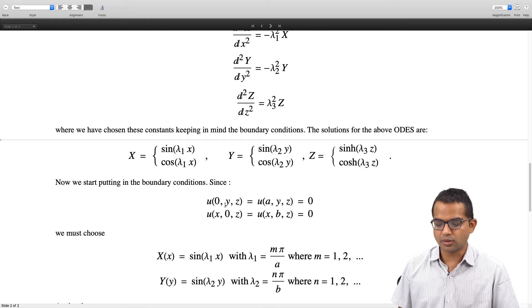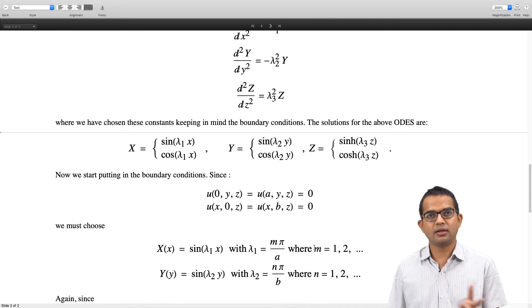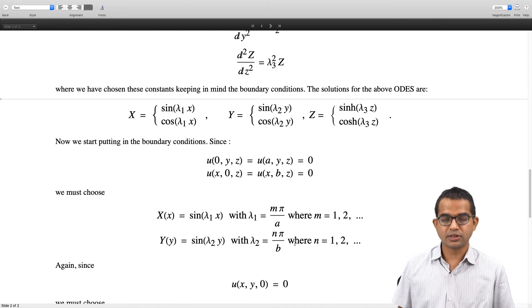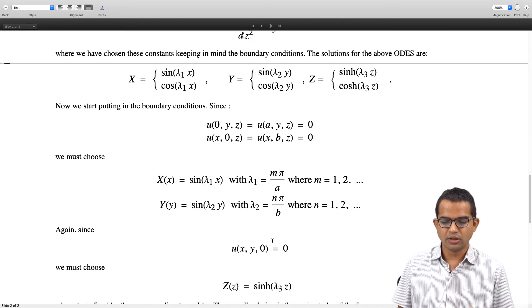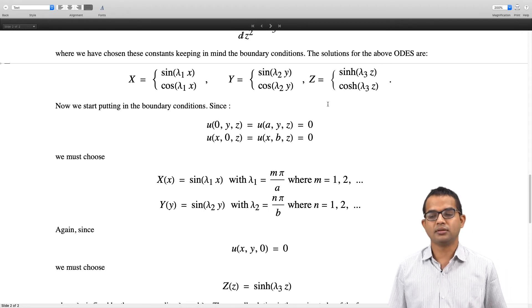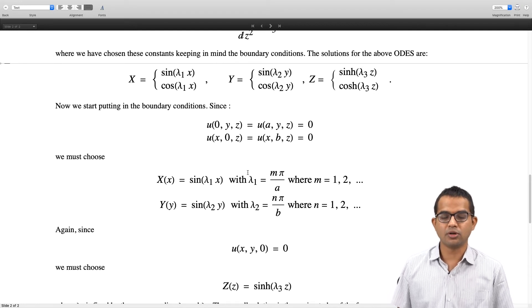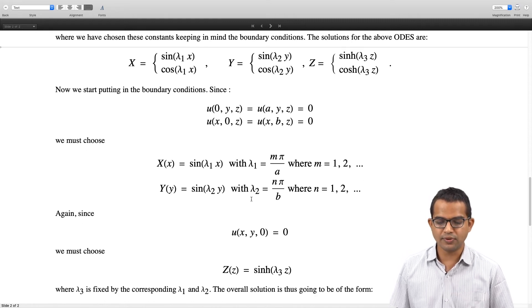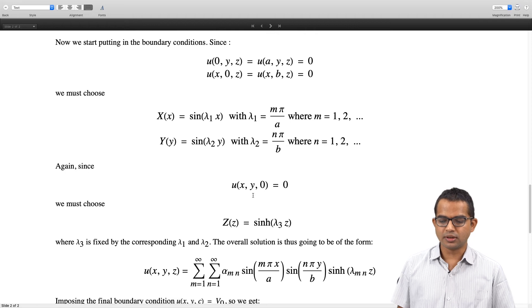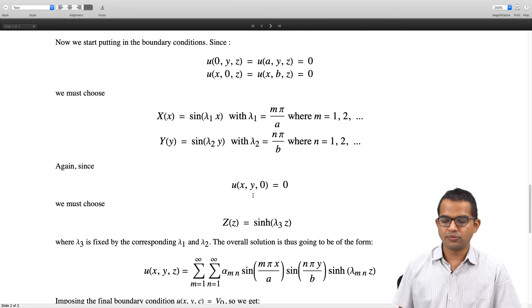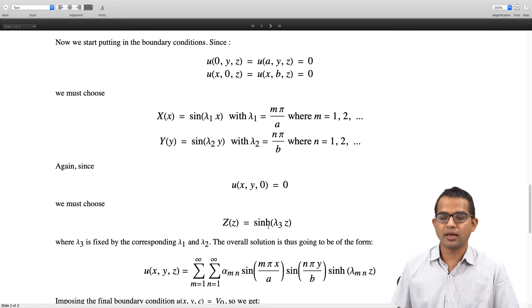This is analogous to the 2D version with one more step involved. The integers m and n can take values 1, 2, 3, and so on. We also have the boundary condition that when z = 0 the potential must be 0, so we choose the hyperbolic sine for Z — the hyperbolic cosine will not contribute. λ₃ is connected to λ₁ and λ₂: once λ₁ and λ₂ are fixed, λ₃ is automatically fixed. The overall solution turns out to be a double infinite series: summing over m from 1 to ∞ and n from 1 to ∞, with undetermined coefficients α_mn · sin(mπx/a) · sin(nπy/b) · sinh(λ_mn · z).